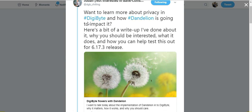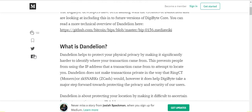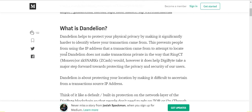So what is Dandelion? Josiah Spackman tweeted out and provided a link to the Medium article that he wrote that goes into detail on what Dandelion is and how it all works. This is that article. I'll provide a link to it in the description so you can read through it yourself.